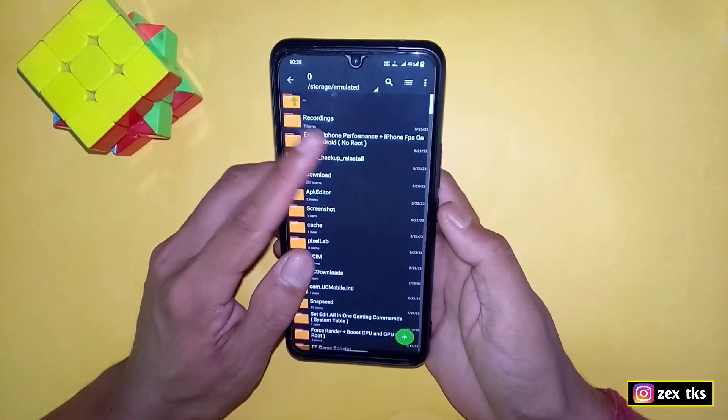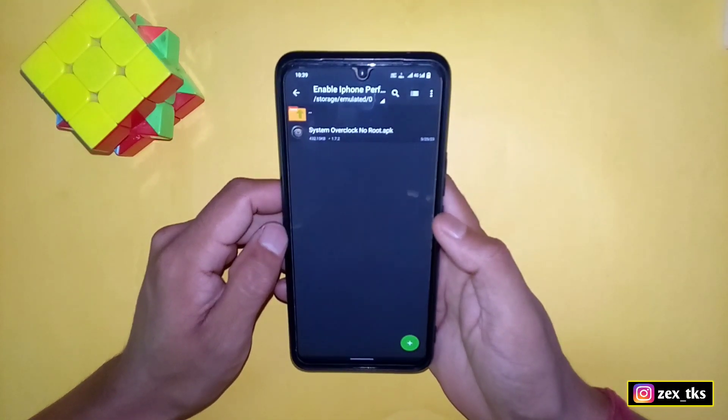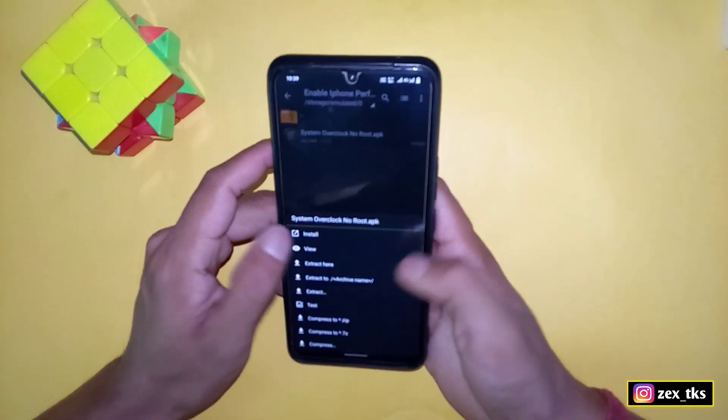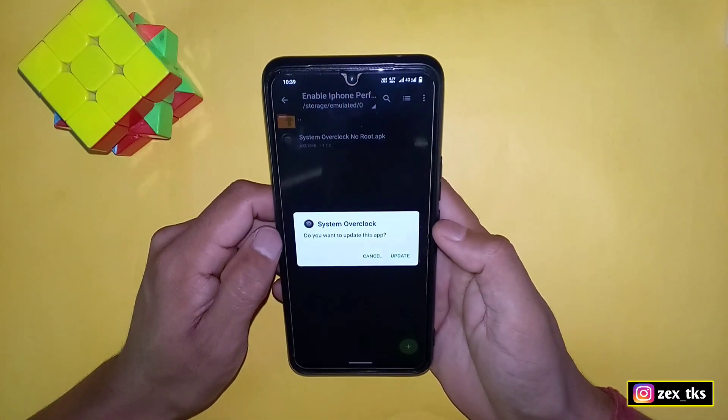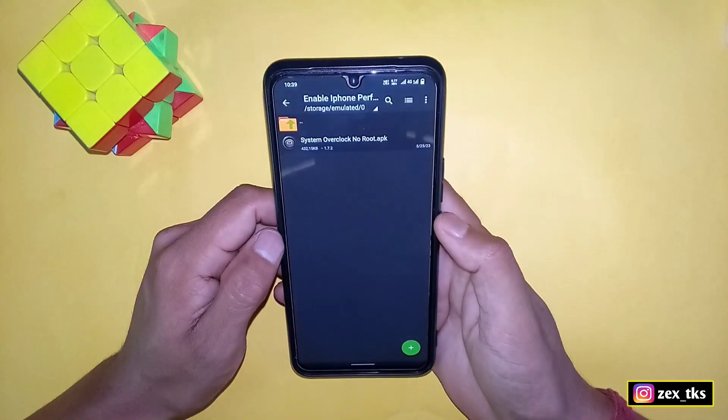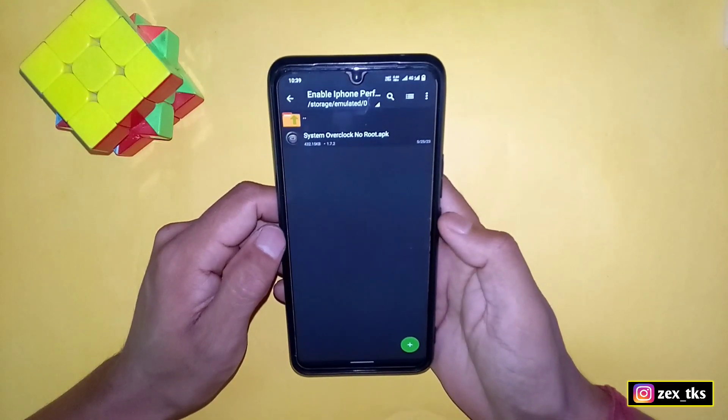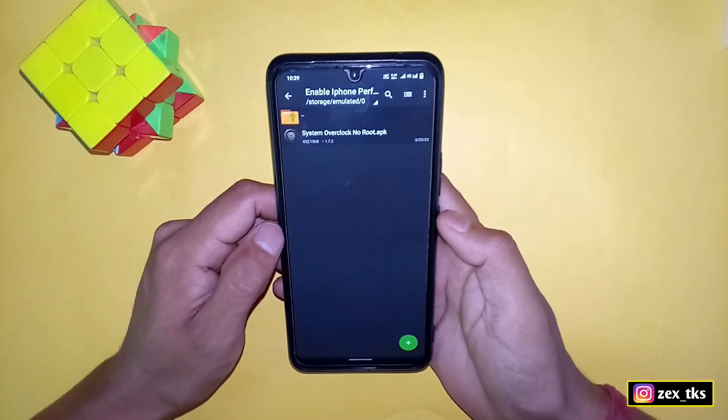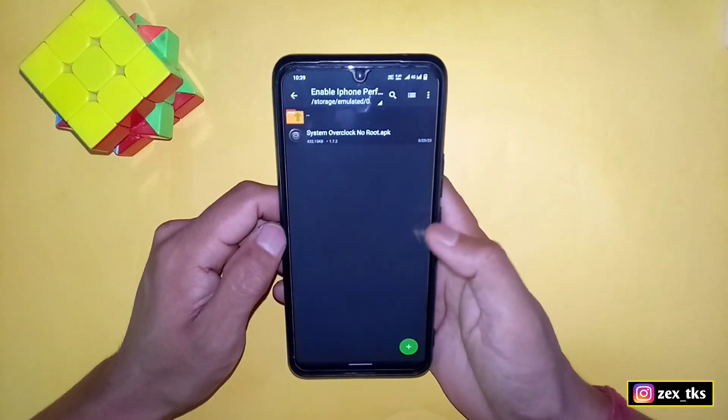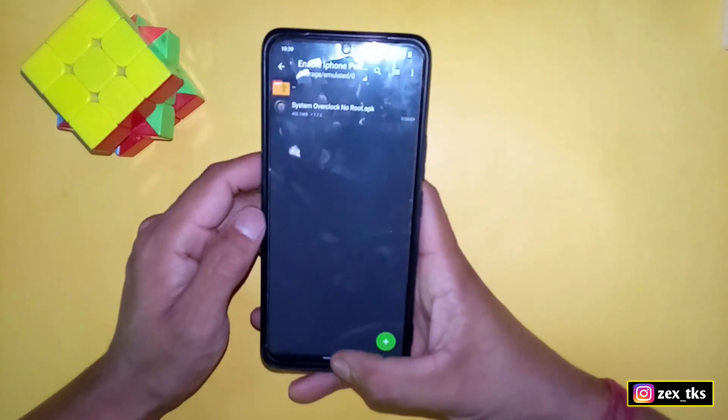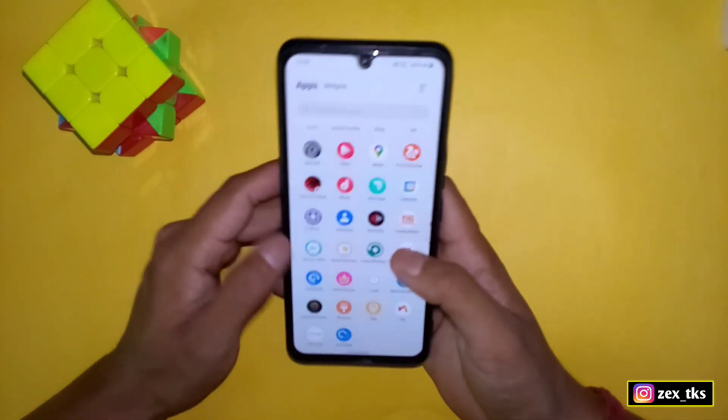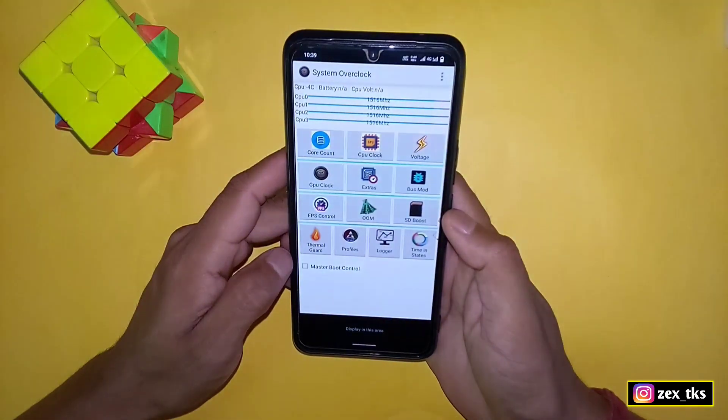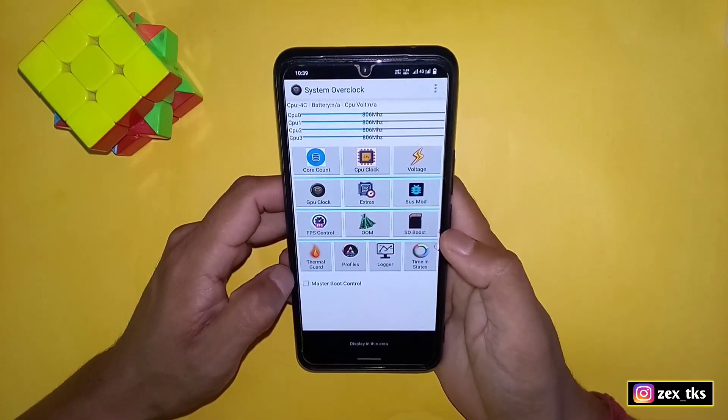First of all, download the app from the link. After download, simply install the app. This app is already installed in my device and I'm using it since two days. I would say this app is really amazing for gaming performance, so I'm not going to install it again. After install, simply open the app.